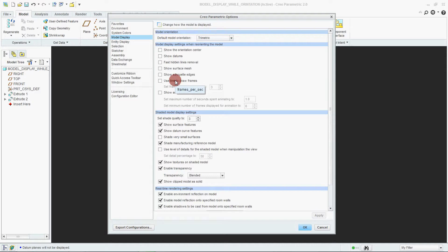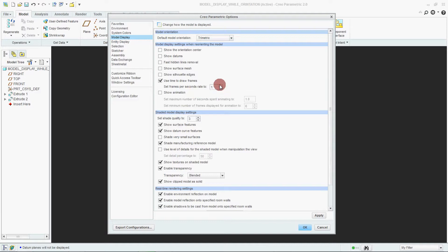Next is 'Use Time to Draw Frame' — these are the frames per second rate given. You can reduce it to 1 or increase it to 10. Keeping it at 5 — next one is 'Show Animation'.